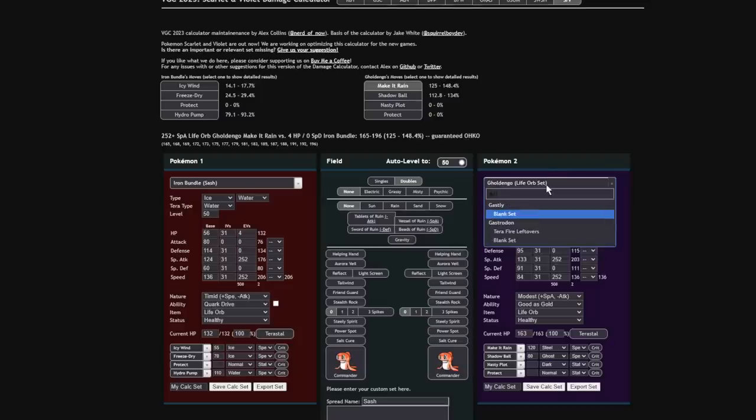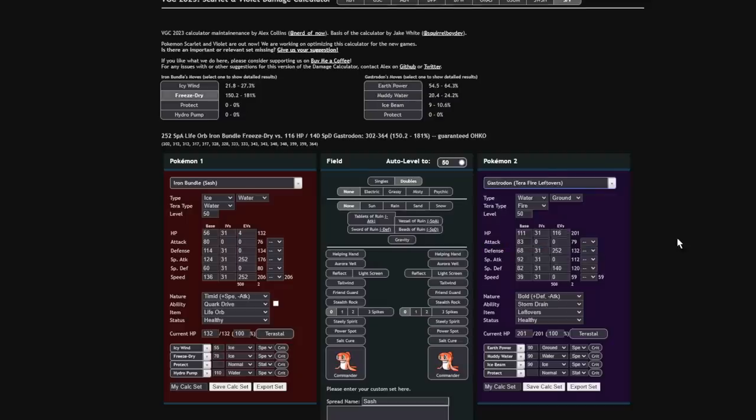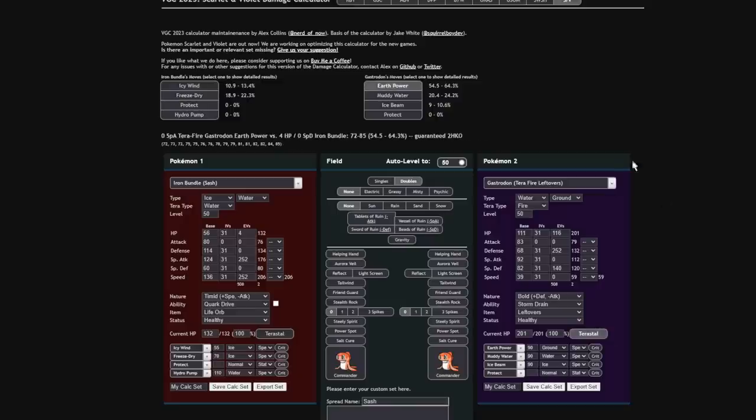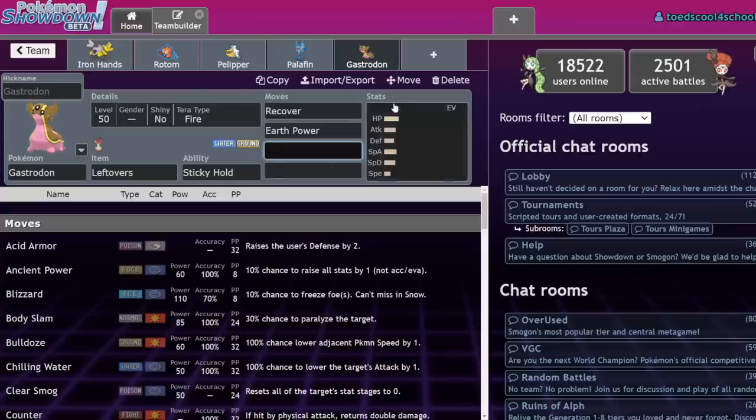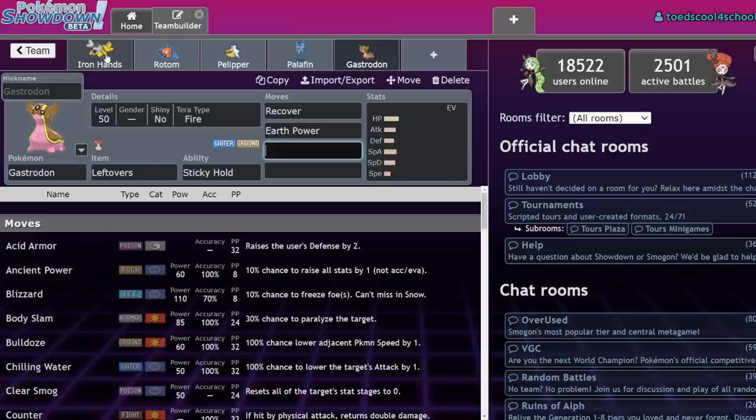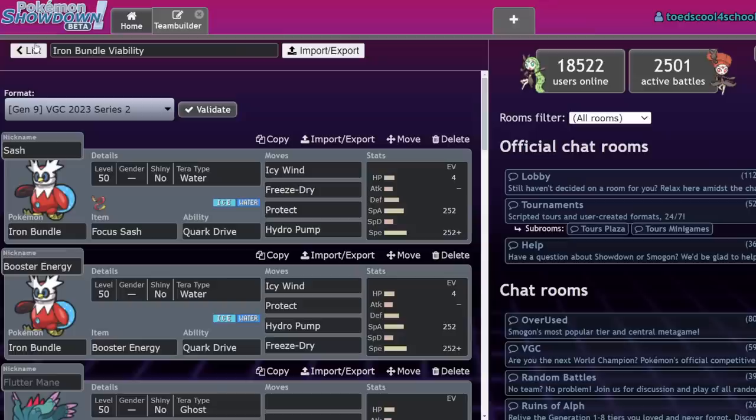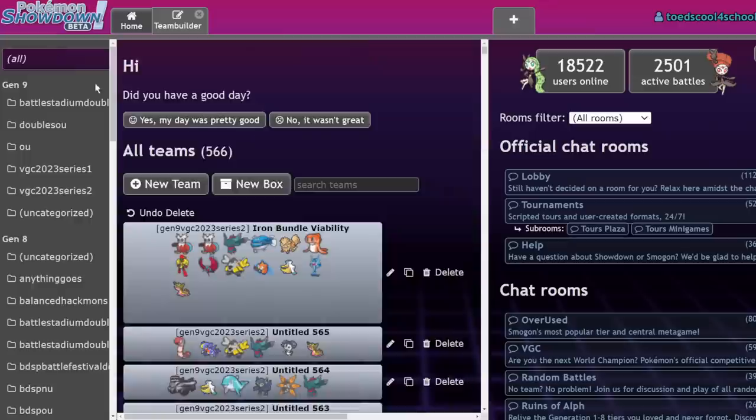Let me plug that in the calc real quick. So, let's just take a random Gastrodon, Tera Fire Leftovers. Terastallize. Your Earth Power is a two-shot because this thing's low Special Defense. Freeze Dry is doing 22%. You're immune to Hydro Pump even though you're a Fire-type because you have that Storm Drain. So that's one of the few hard checks this Pokemon. And if you have a Pokemon that can eat Ice moves next to it, then you're fine. Like, a Steel-type plus Gastrodon will never lose to Iron Bundle.